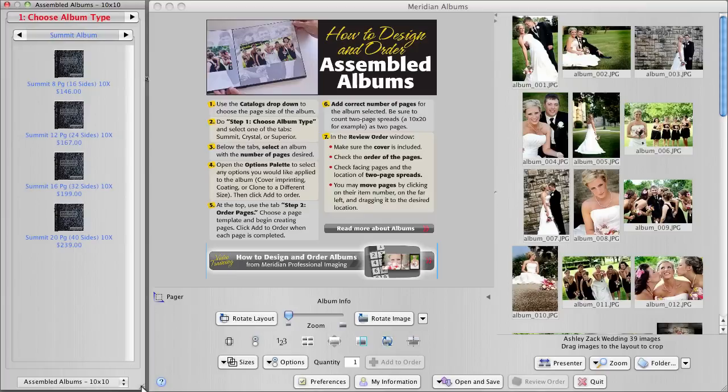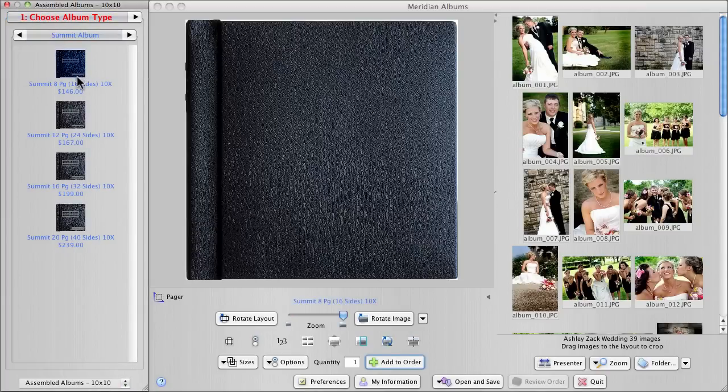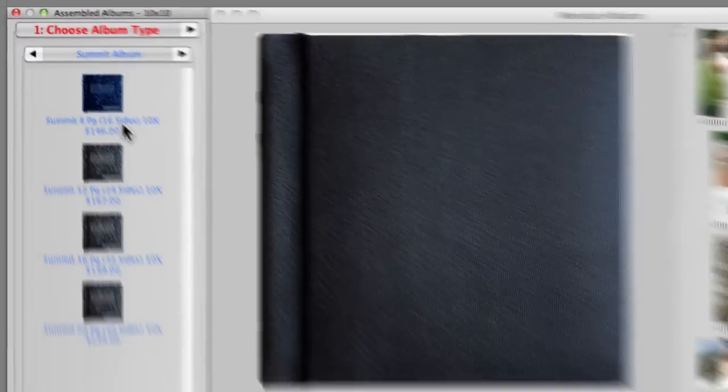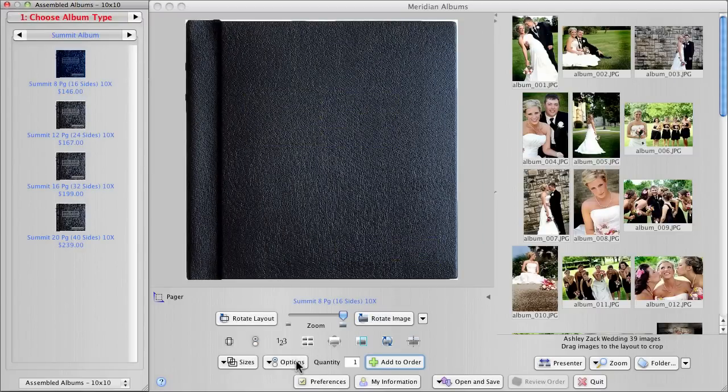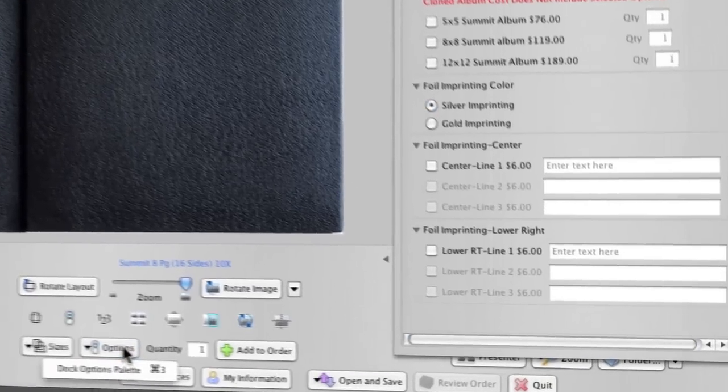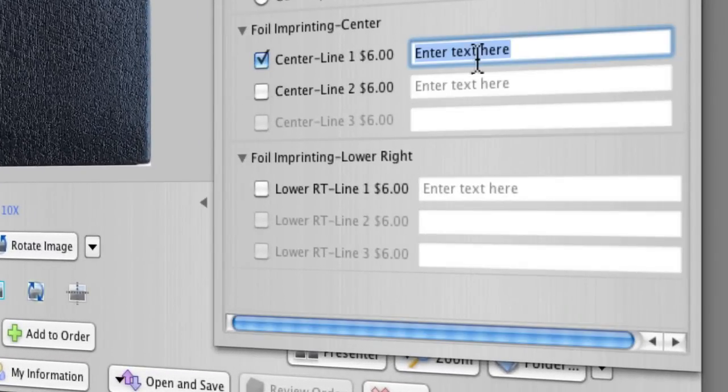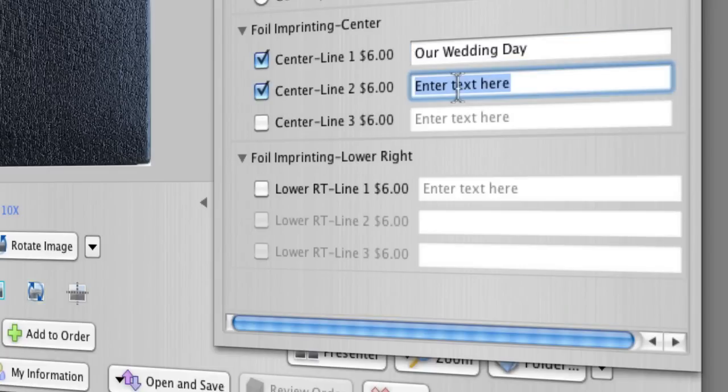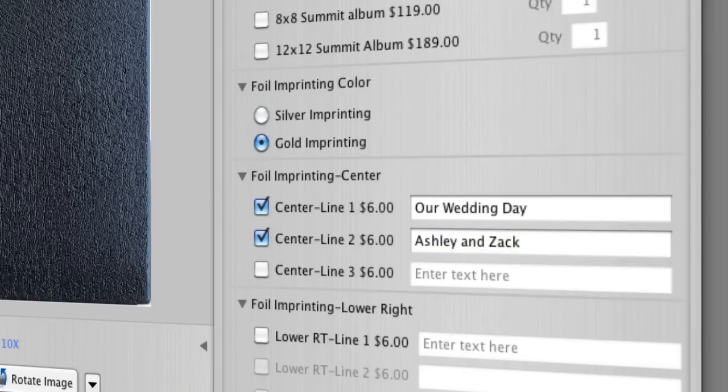For the metallic imprint on the front cover, we don't enter the text directly in the layout window. We have to go to the Options palette. So open that, Command 3. We enter the text right here. Wedding Day, Ashley and Zach. And set the color of the metallic imprint.